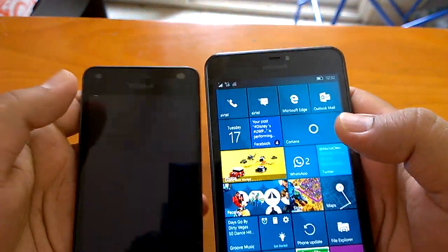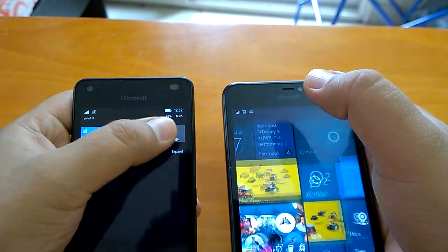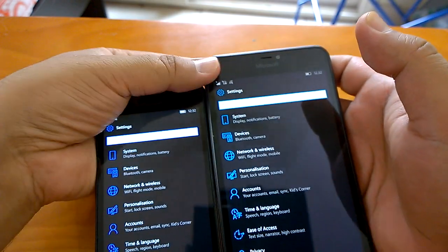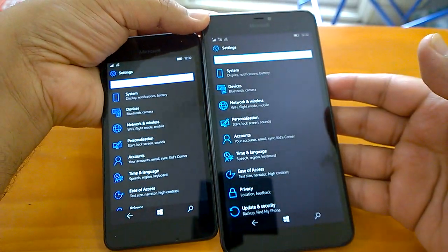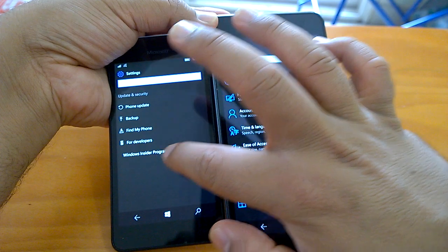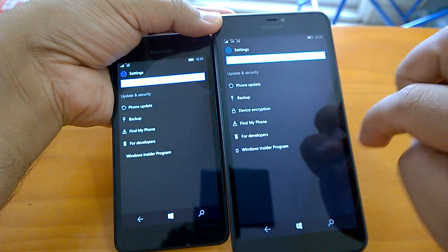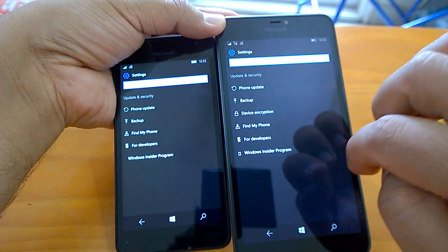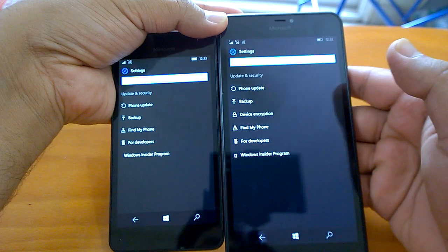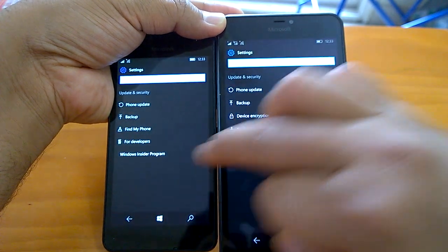Apart from this, there are more unreported changes. If you go to Settings, you'll notice new icons for many settings. Especially in Update & Security — the Windows Insider Program settings now has an icon. Also importantly, Device Encryption, which used to be under System settings, has moved under Update & Security in Build 14342.